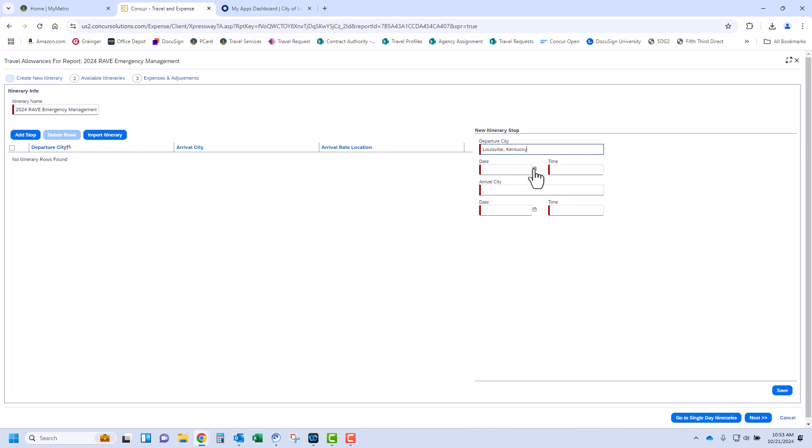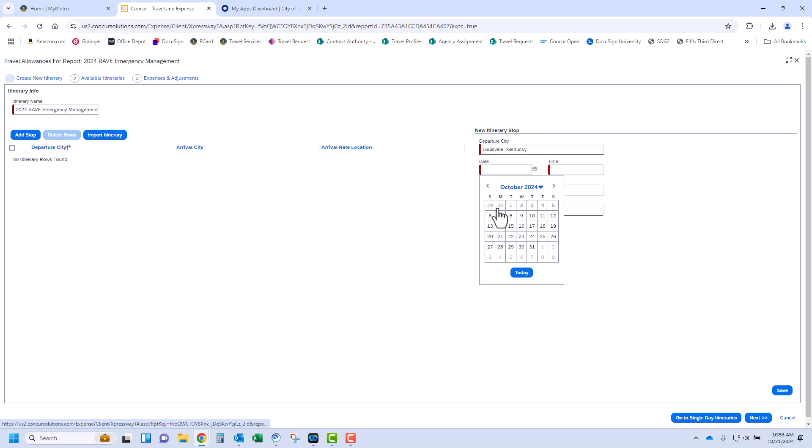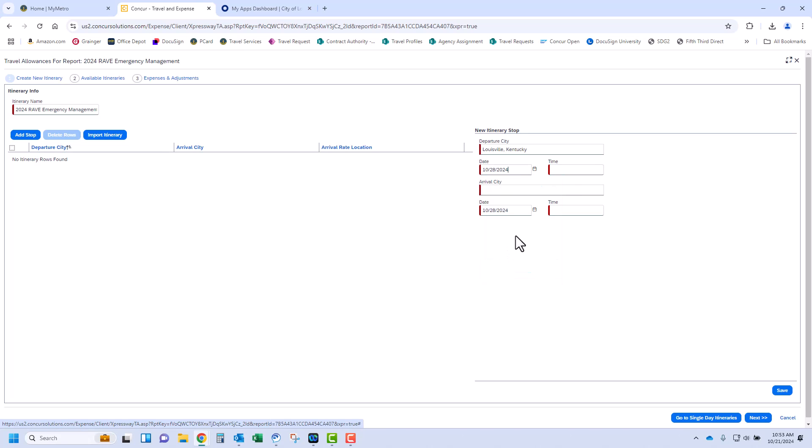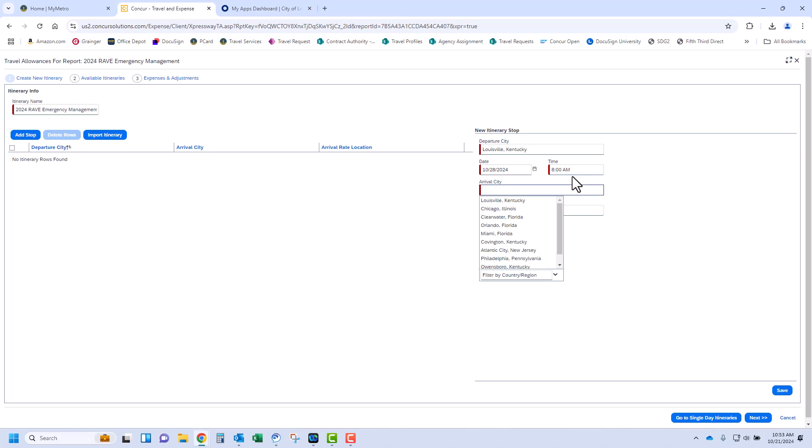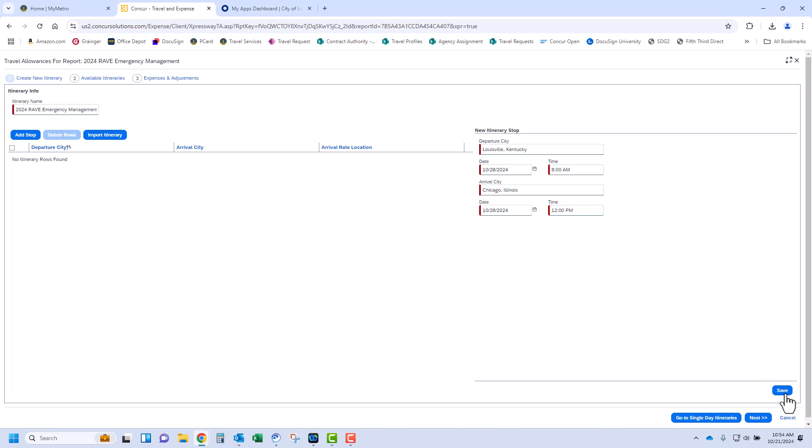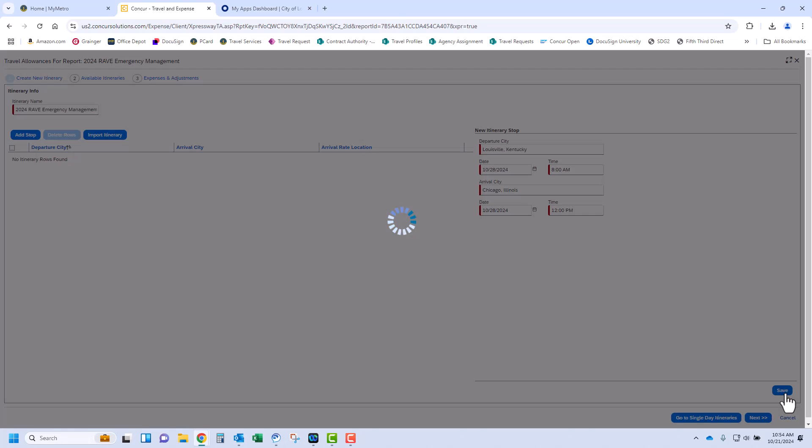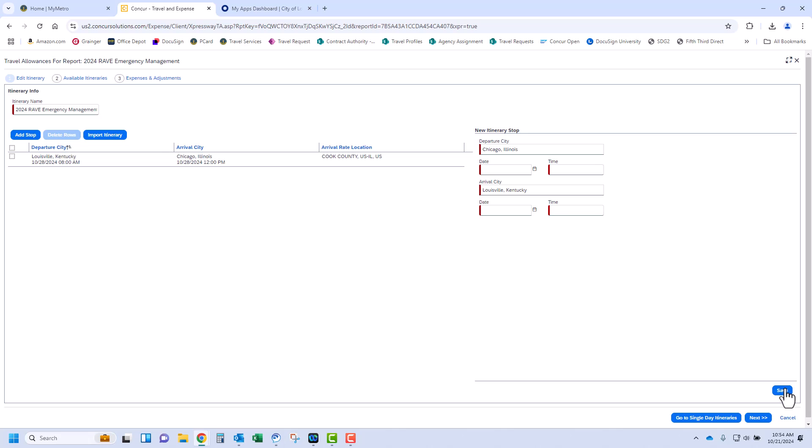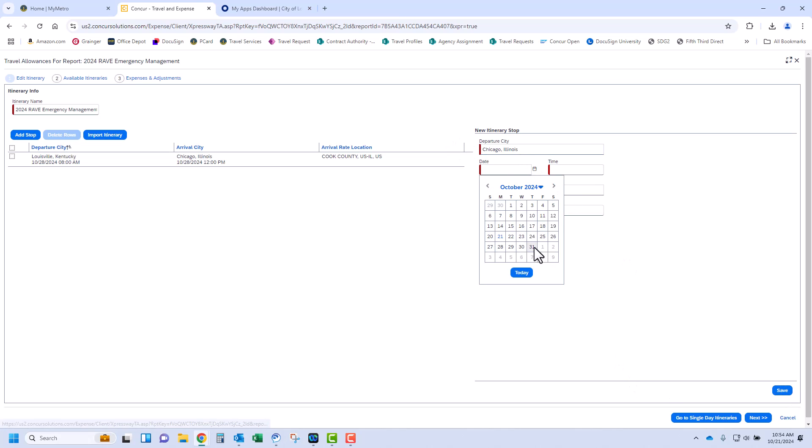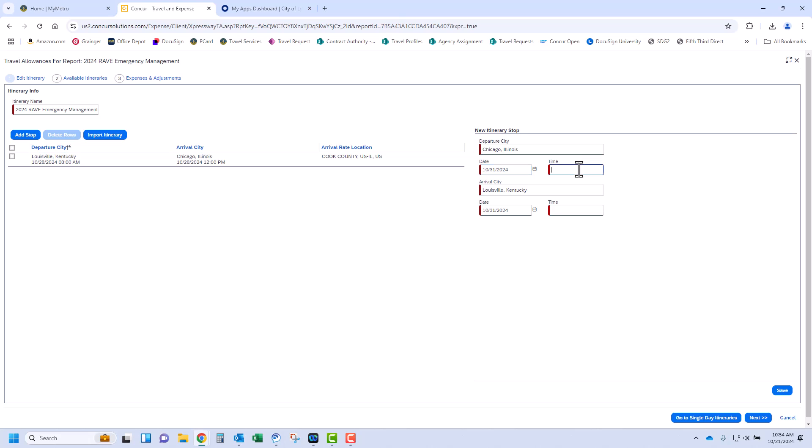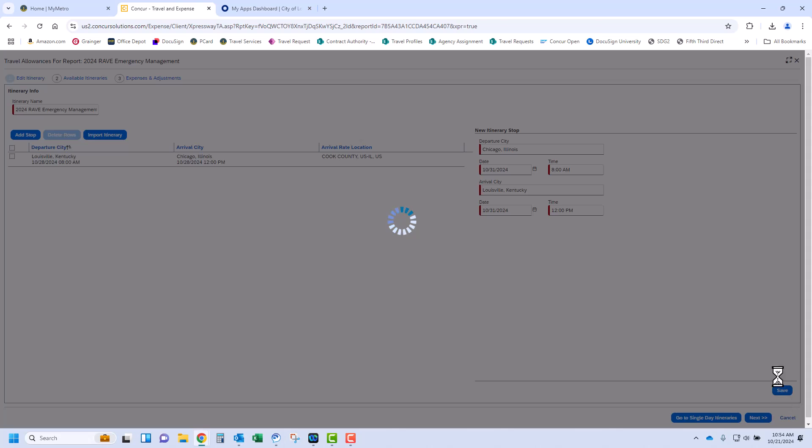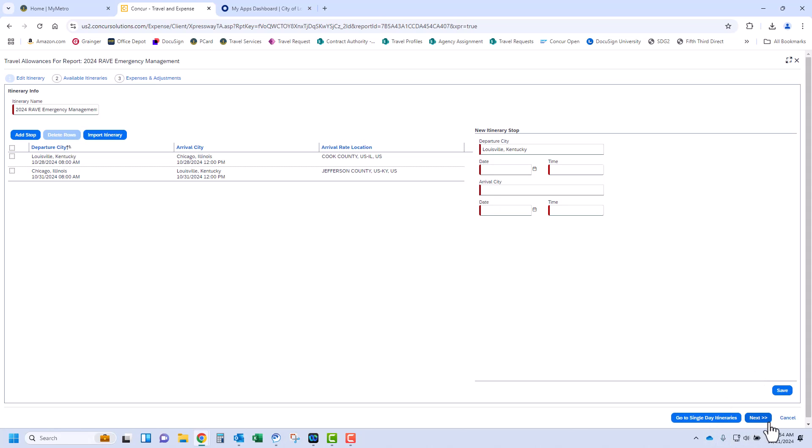You will enter the departure city, date, and time, and then the arrival city, date, and time you landed. Click Save. You will then enter your return information. The departure city and arrival city should be automatically filled with the inverse of the information previously entered. The first date will be the day you left the city you traveled to and approximate time, and the second date will be the day you returned home and approximate time. Click Save. Click Next.